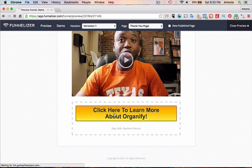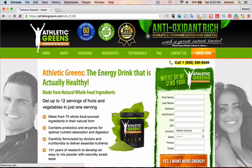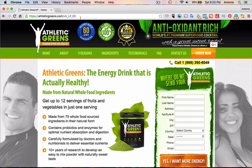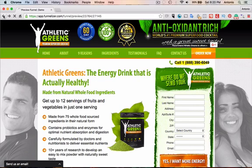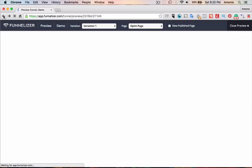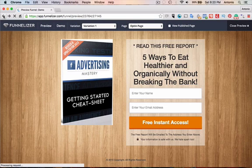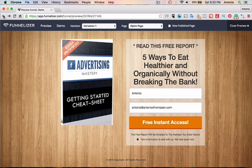And then we click on Organifi, and it should take me to the website that I entered in, which doesn't really exist. Apparently, it does. Okay. Interesting. That's what would happen. Okay?